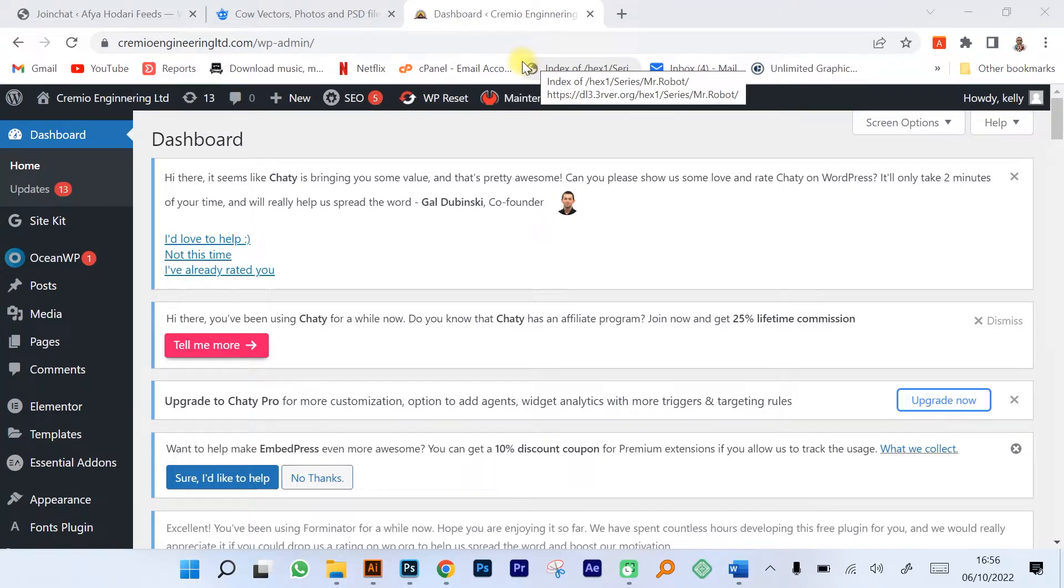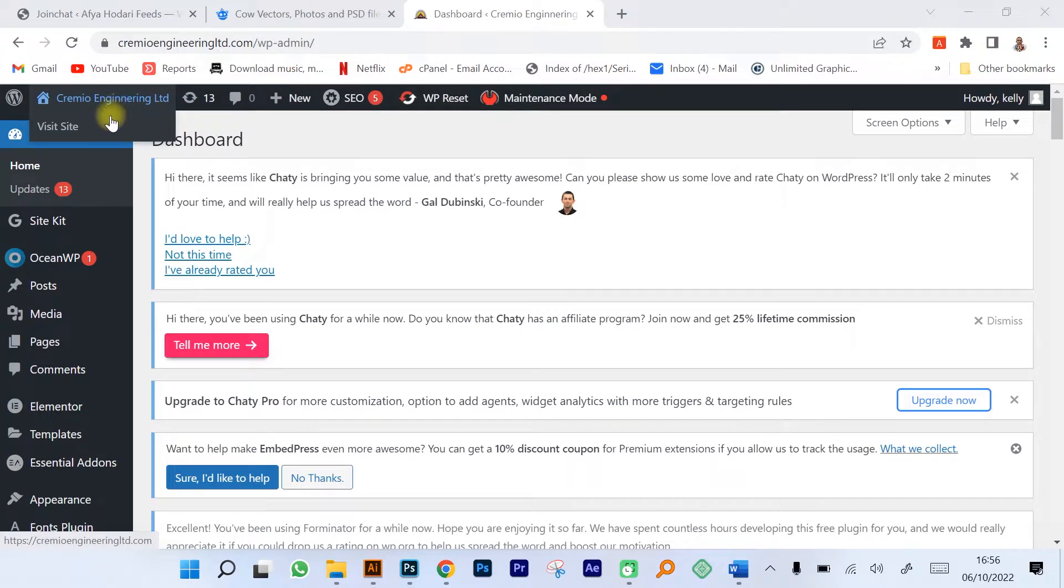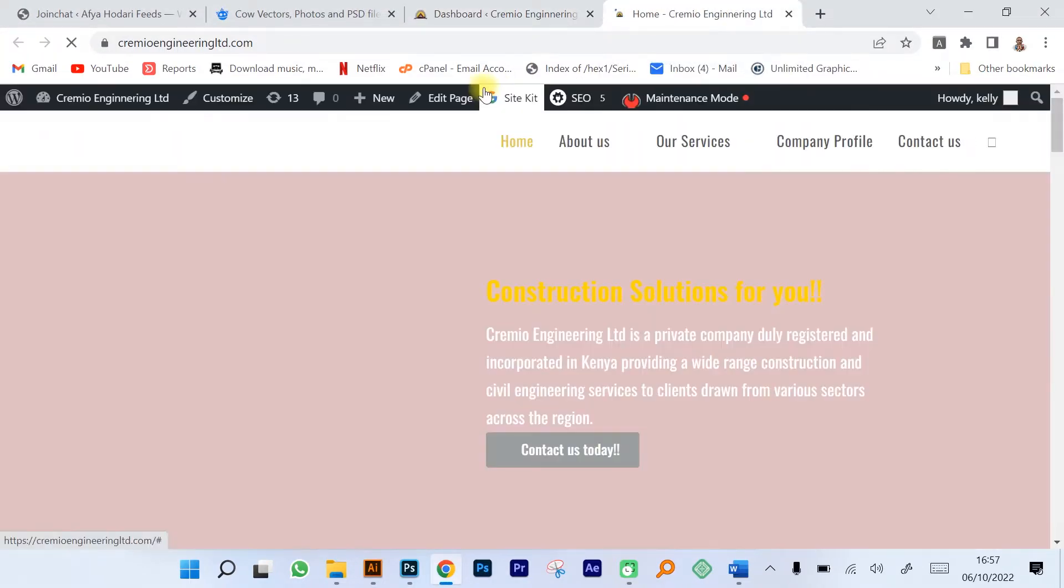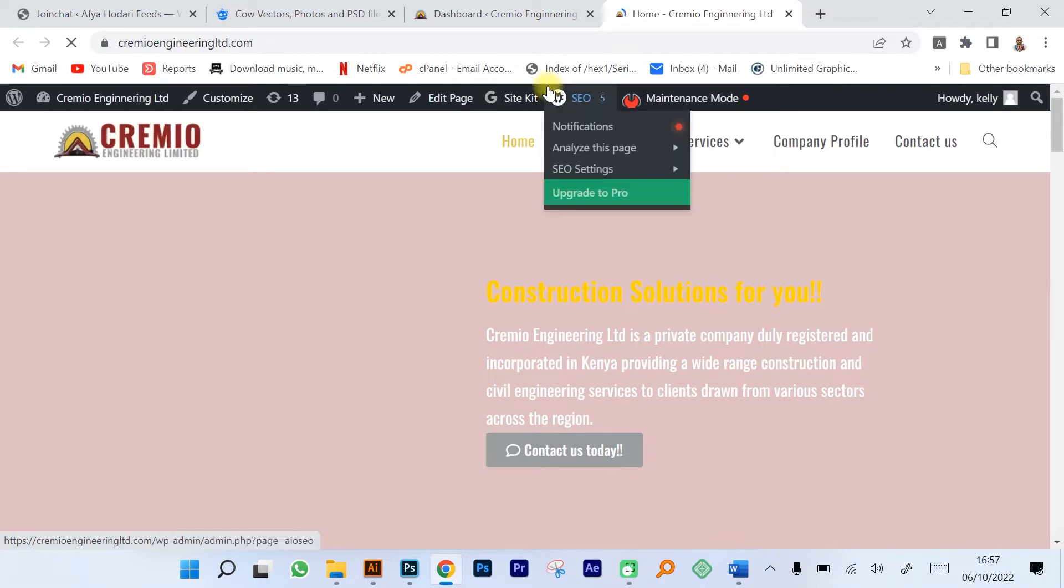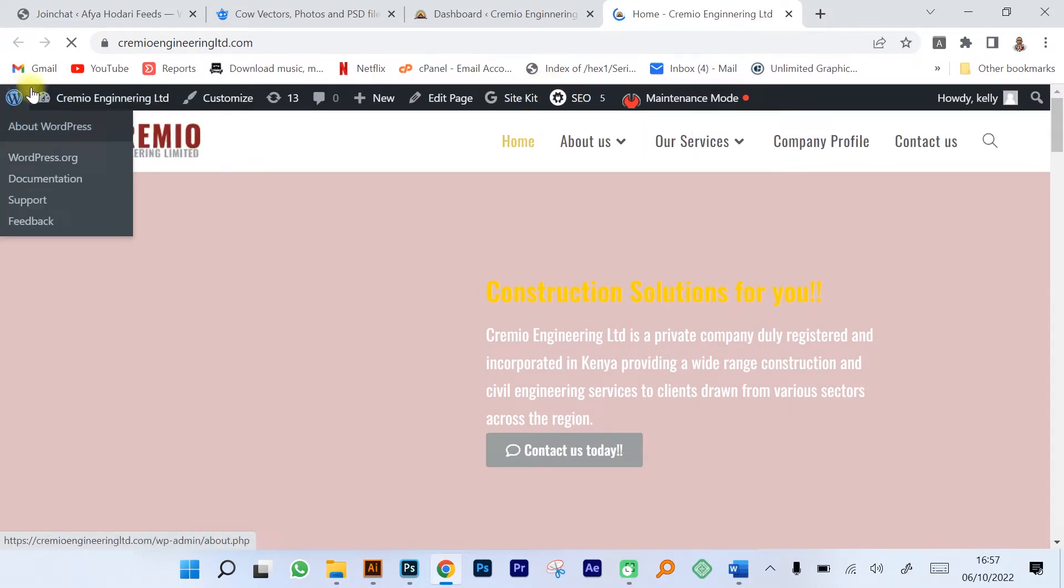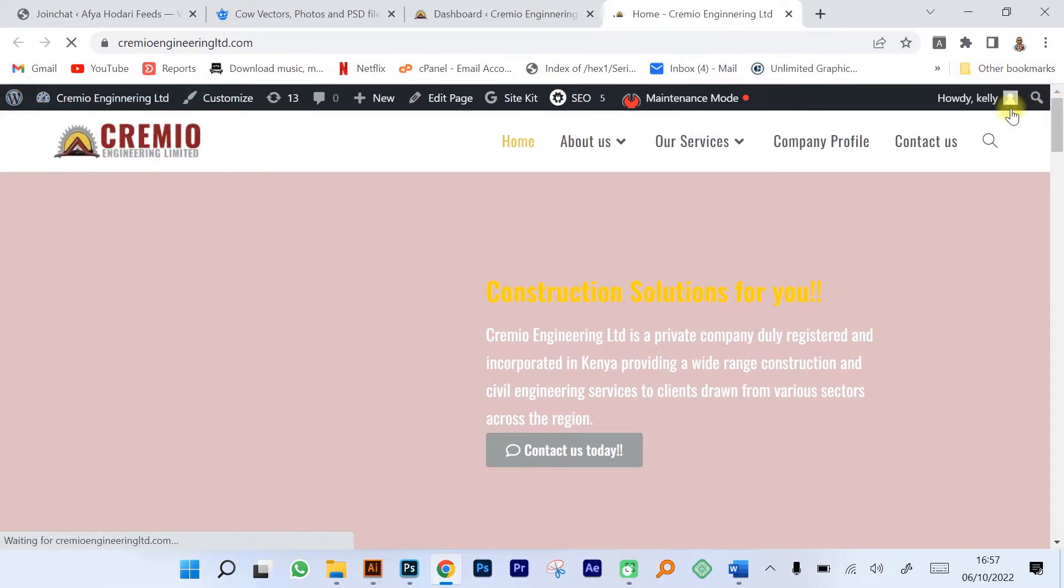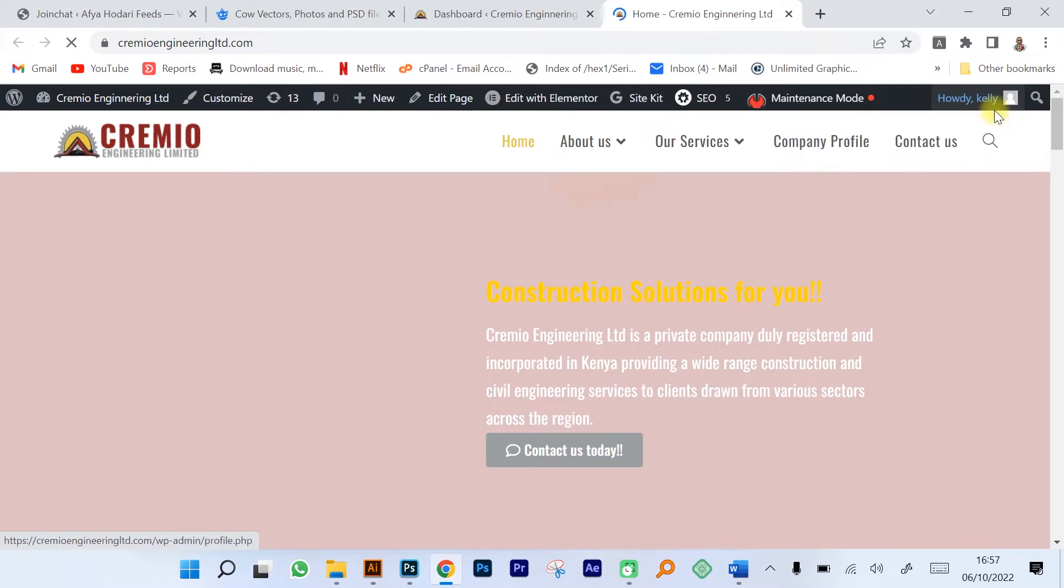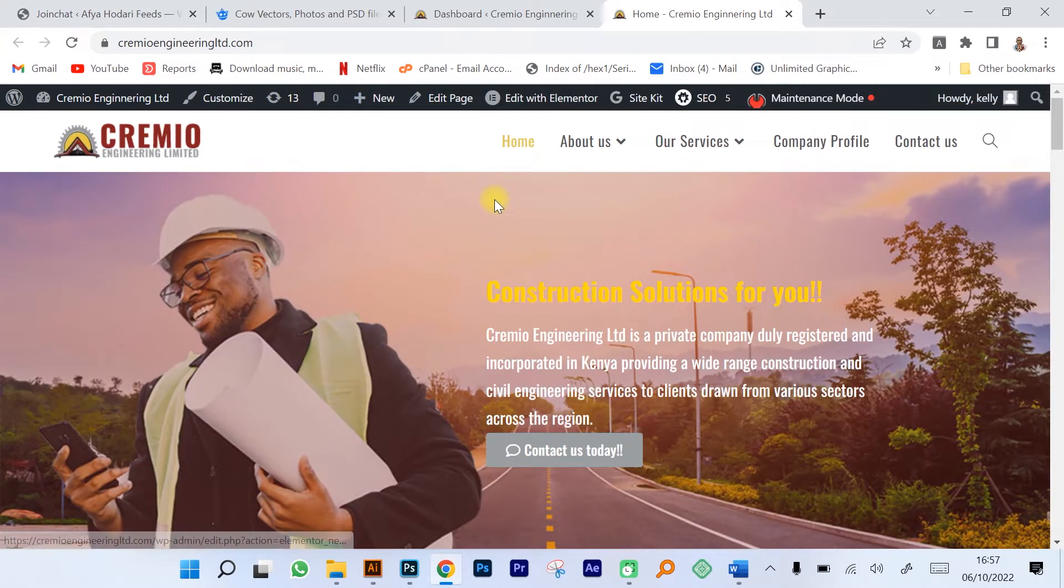I'm going to open up the site so that you can see how it looks on the front end. This is what clients are going to see, minus this part that you see over here, which is only because we are currently logged in as administrators.